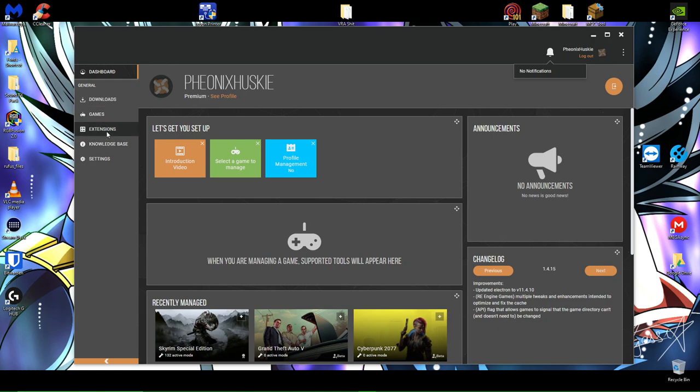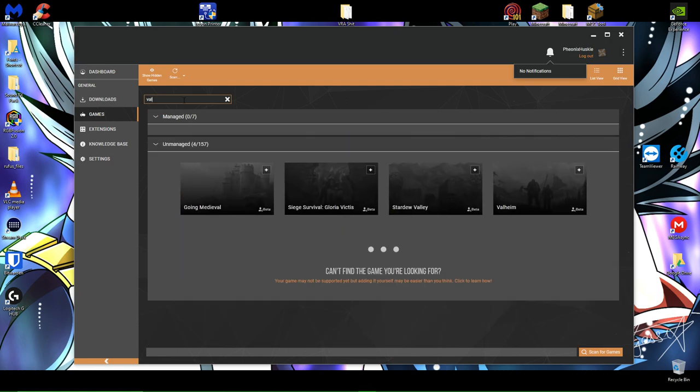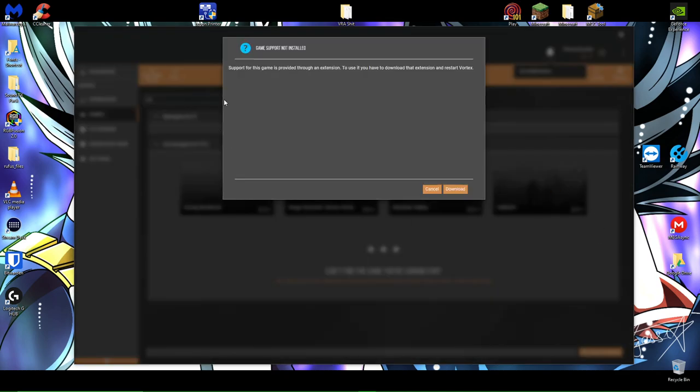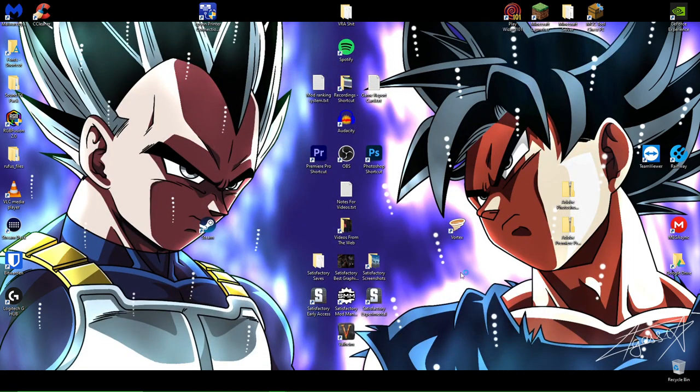Once you've already auto detected your games for Vortex, you're going to go ahead and go down to games. And we're going to search for a game and we're going to type Valheim or just VAL. And then you're going to click manage. It says support for this game is provided through an extension. To use it, you have to download that extension and restart Vortex. That's awesome. Perfect. That's what we want to do. Go ahead and download it. It's going to install and automatically restart for you.